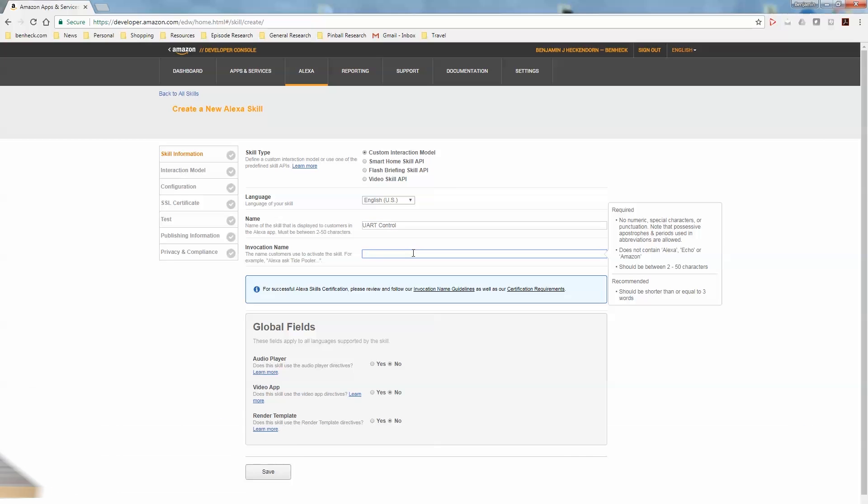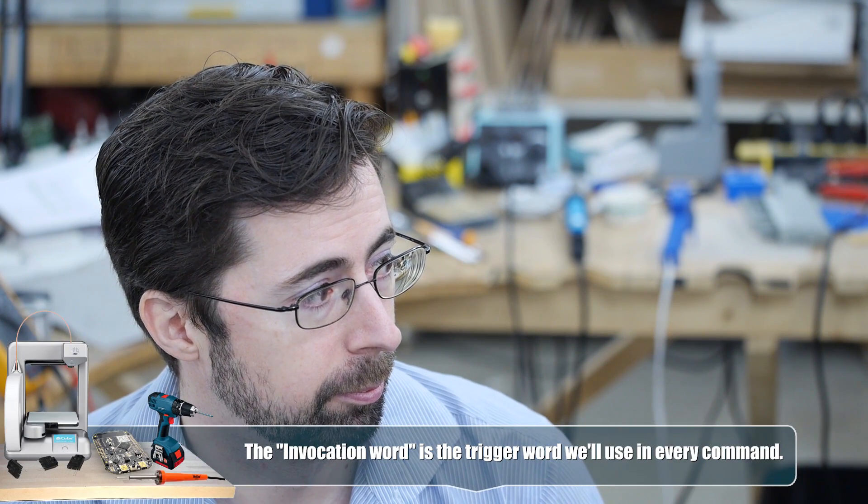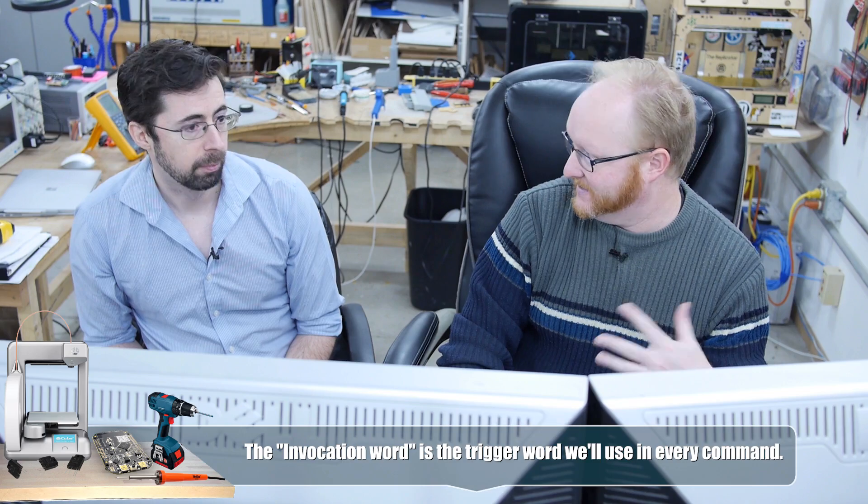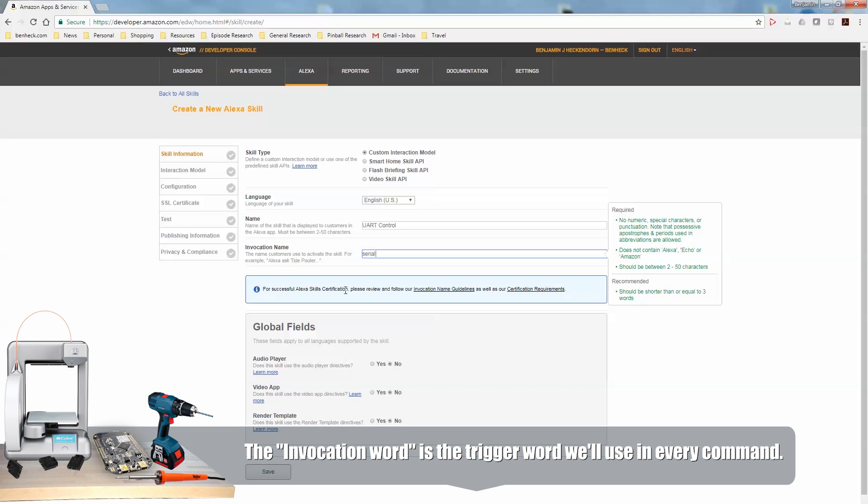So the invocation name, there are a couple of ways that you can use it. So you could say, Alexa, ask the UART control to blah, blah, blah. Or you could say, Alexa, blah, blah, blah, using UART control. So UART control is the word in the sentence that she's using. She's like, oh, I know what that word is. Now I know how to interpret the rest of the sentence based off that trigger point. So let's see, UART. What do you think's short and fast and distinct? I like serial. Serial. Alexa, send hello world over serial. What's next?